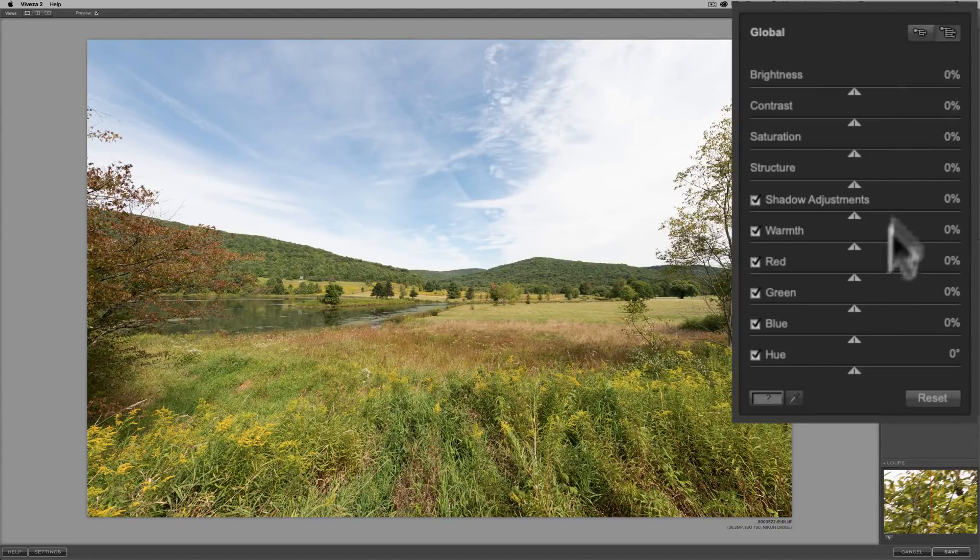So that's Viveza 2 in a nutshell — gives you an idea of what you can do with it. Let's do a before and after: there's before, after. I think it's a pretty powerful program. In our next episode, we're going to start in Lightroom and I'll show you how to send an image directly from Lightroom into Viveza 2. We'll get into more detail about some of these adjustments, what you can do, and some of the limitations as well. Thank you everyone who watches my videos — I truly appreciate it. Talk to you guys soon.